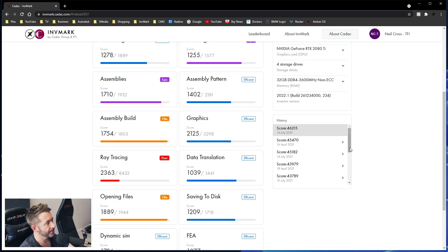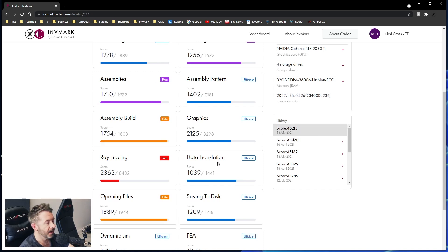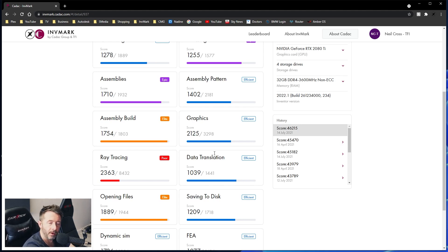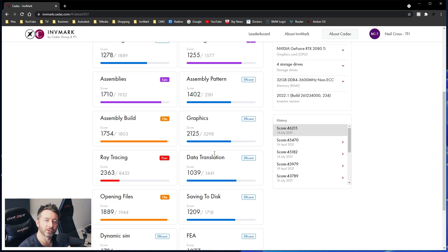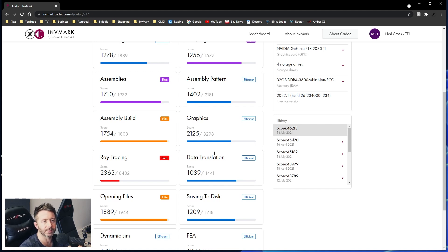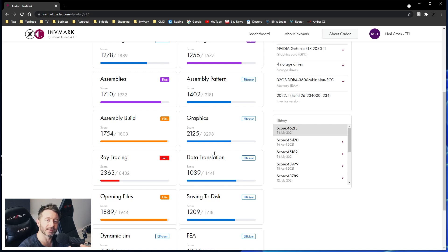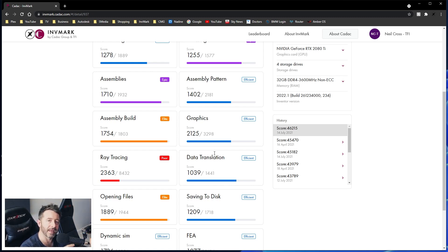Assembly build has jumped from 1406 to 1754. Again, what the f***? Where's that performance come from? The assembly build test is me placing a 1,000 part assembly, placing a second one, then constraining it together. Well, actually, the first one gets constrained to the origin planes. The second one gets constrained to the first one. And then the third instance gets constrained again. So it's 3,000 parts worth of assembly getting constrained up against each other.